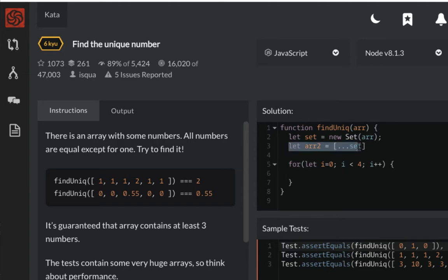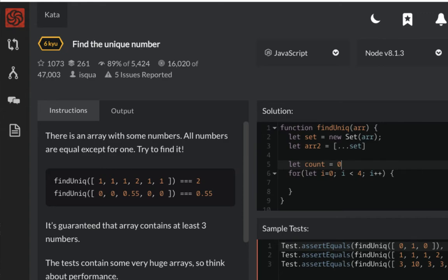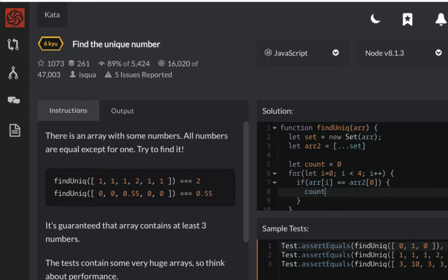I'm just going to take a small sample of it and check how many occurrences of one of these Set numbers are inside. Let me create a count variable and put it to zero. Then as I'm looping from zero to four, I'm going to check if the element in our array is equal to the first element of the Set. If that's the case, I'm going to increase count.